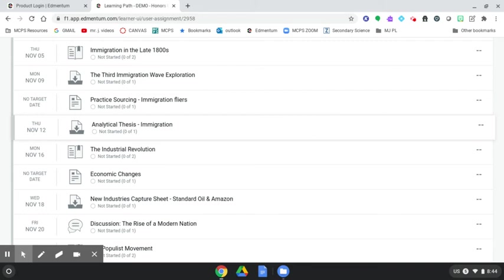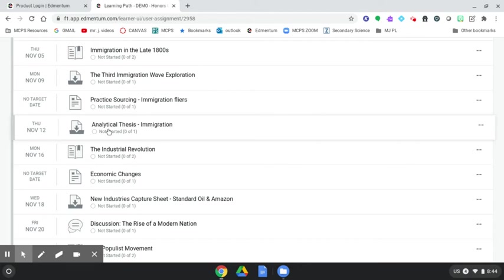Hello there. This video will show you as a Chromebook user how to download, complete, and submit a Dropbox assignment in your Edmentum courses. It's going to be a combo between Edmentum and how to use our Chromebook and how to complete this as a Google Doc.